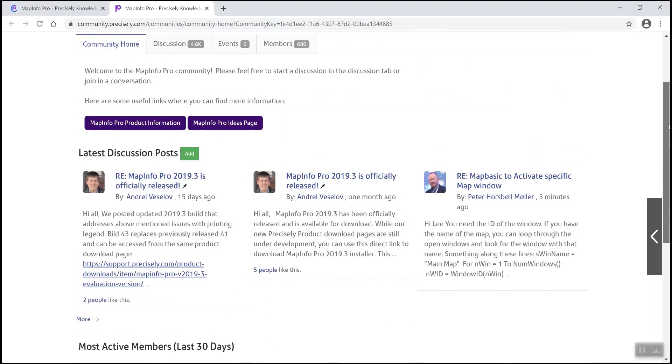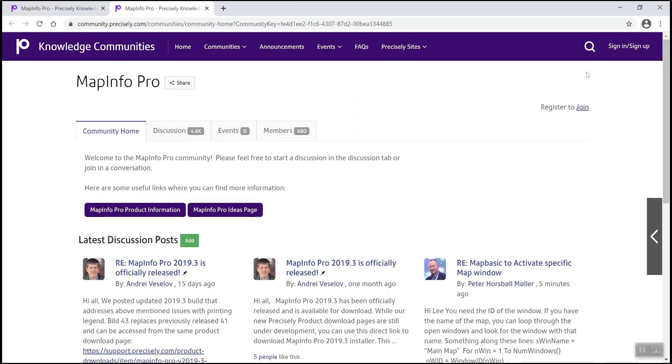There are many community sites in here, including two others from MapInfo: the MapInfo lab, where you can try out new stuff before it's released, and the MapInfo developer community.